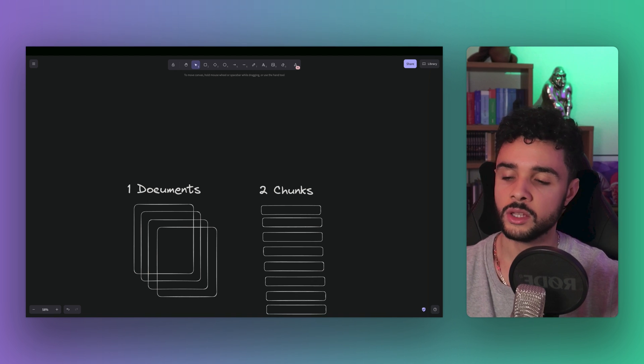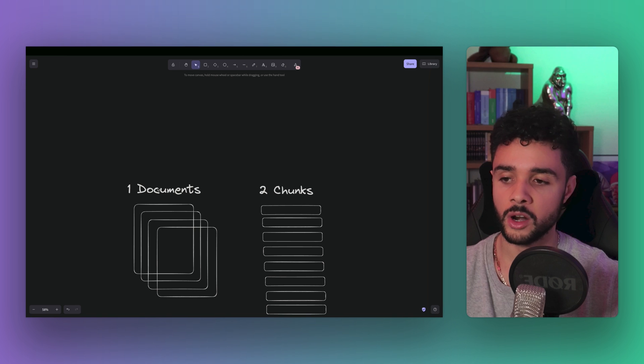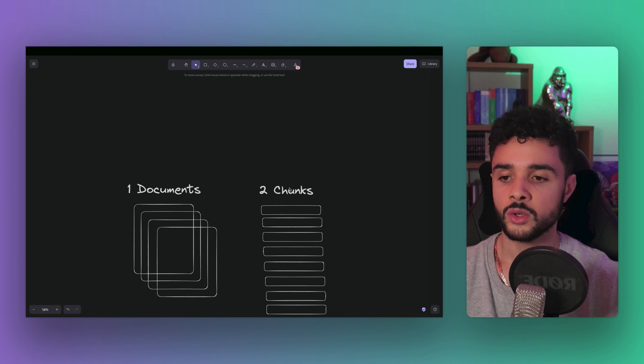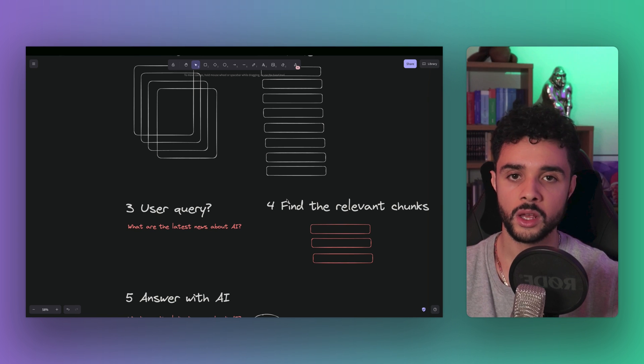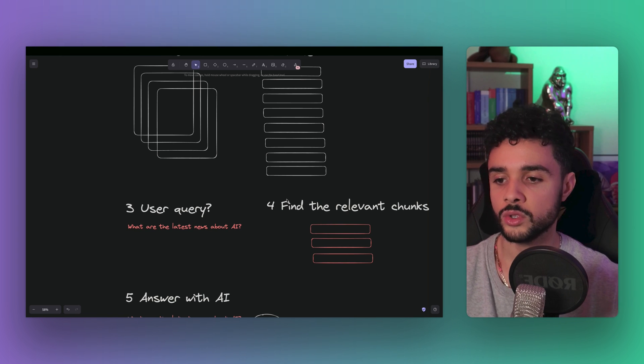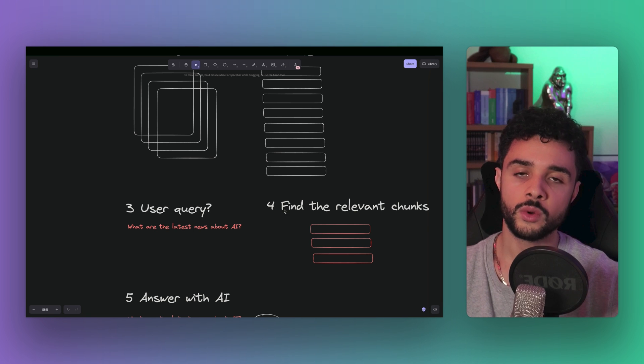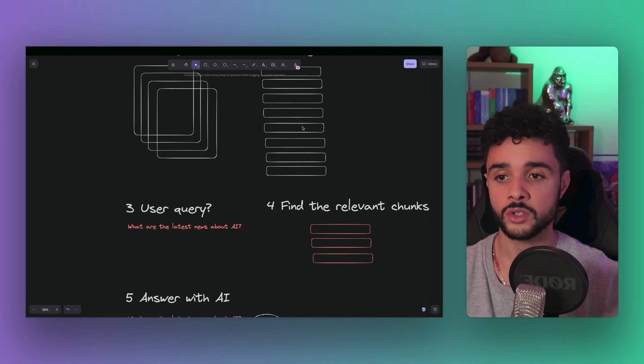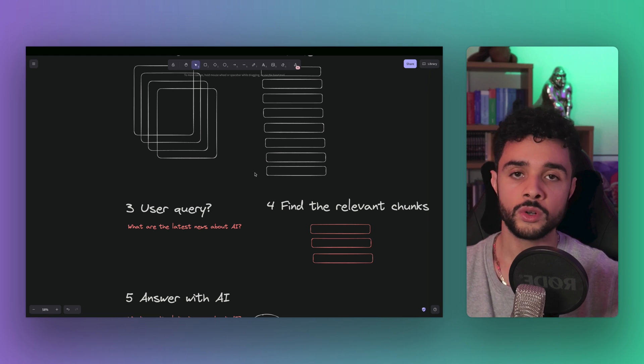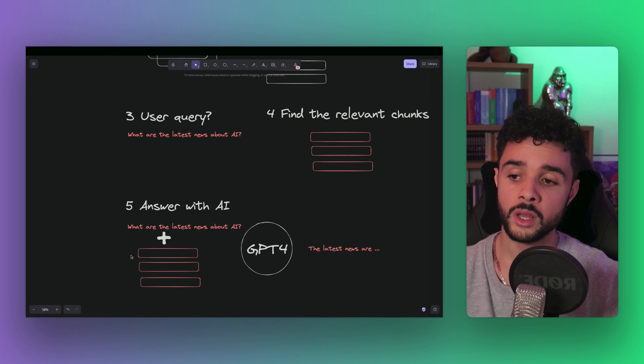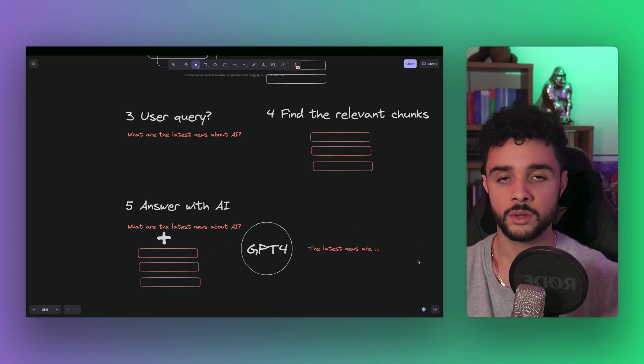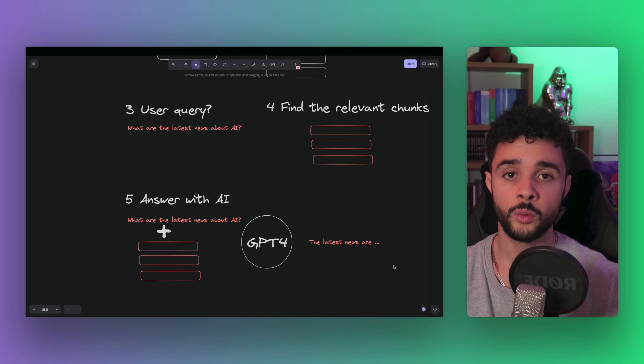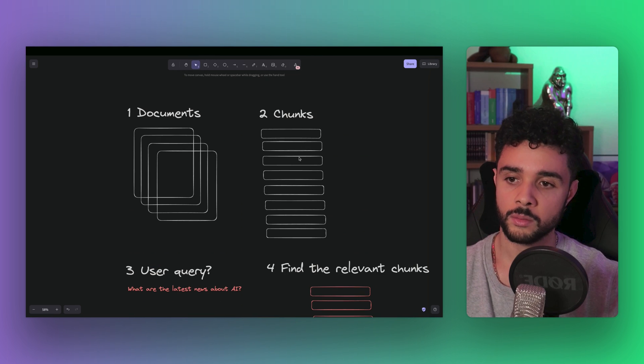Let's see how it works. You have a set of documents but you can't use them directly with your large language model because of the context limitation. So you split them into chunks. Then you receive a user query. You find the relevant chunks in the set of chunks you stored somewhere in the database or on the disk. Then to answer the question, you combine the user query with the relevant chunks. You send them to GPT-4 and you get the answer.